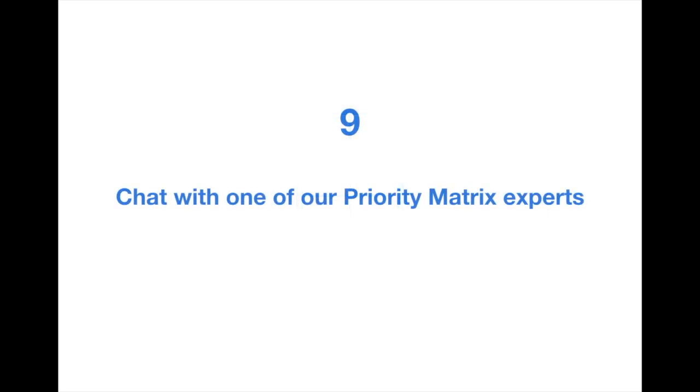Tip number 9: To take full advantage of our trial, be sure to schedule a call with one of our Priority Matrix experts. This is a big one. When you schedule a call with one of the Priority Matrix experts, during a screen share they'll be able to understand the types of projects you're working on and give you relevant advice and best practices.